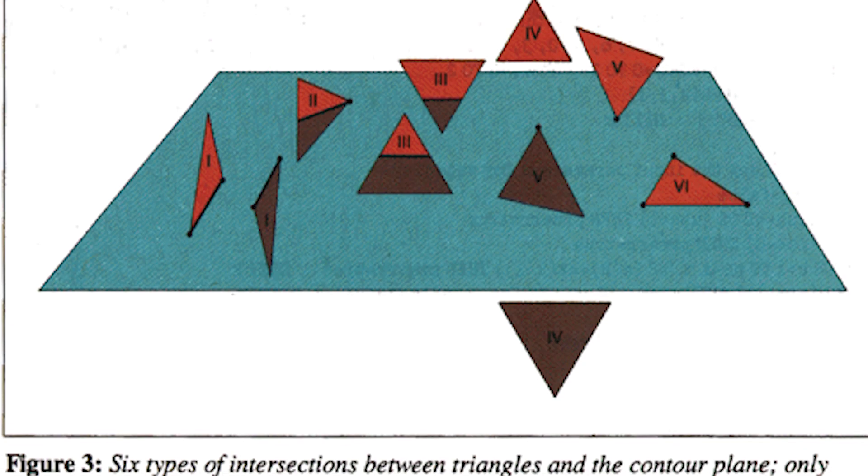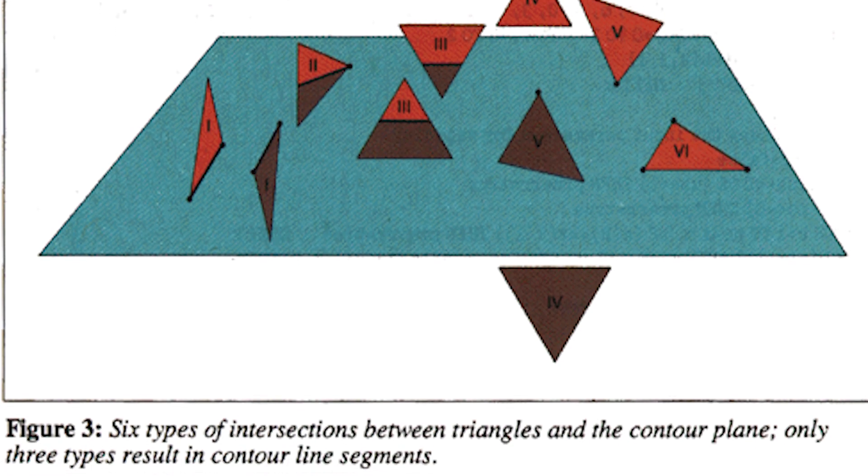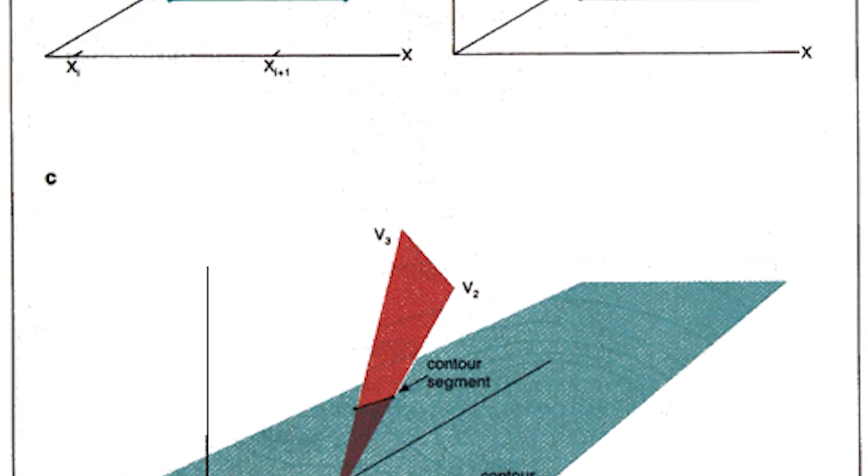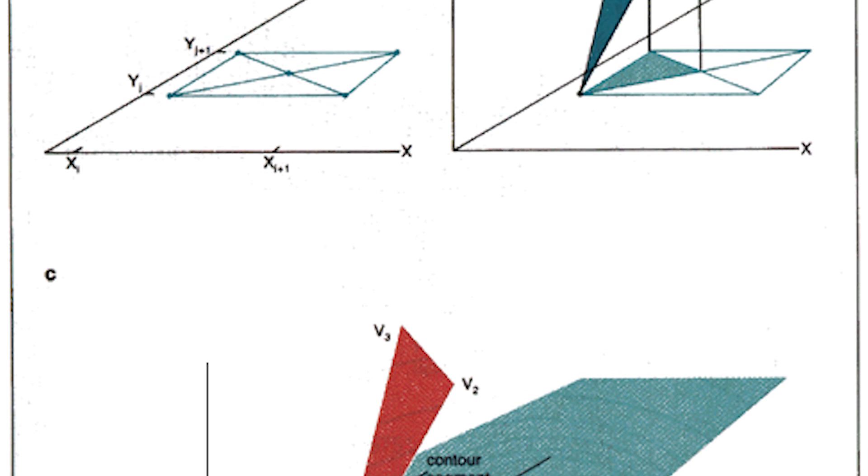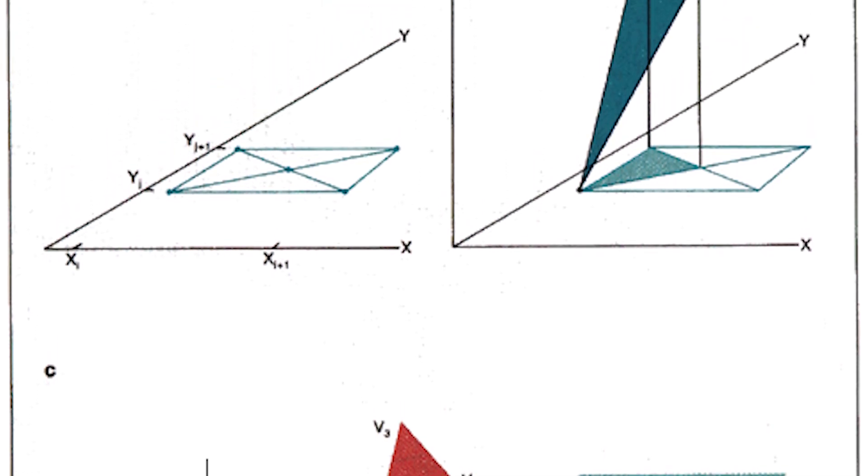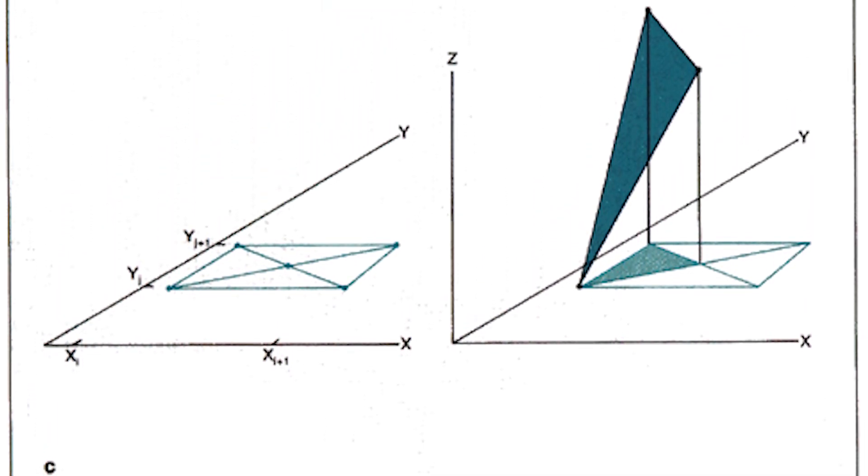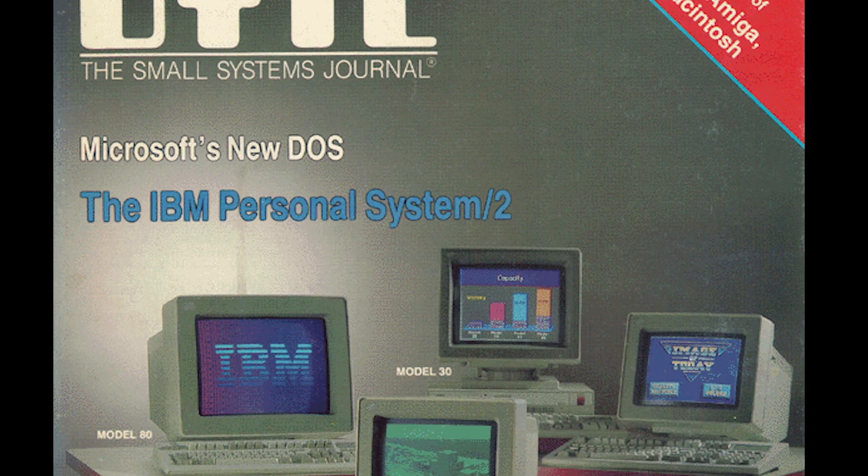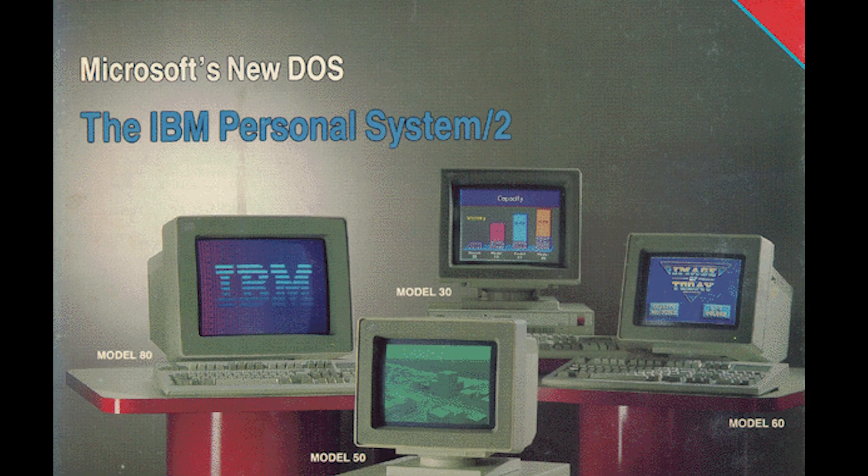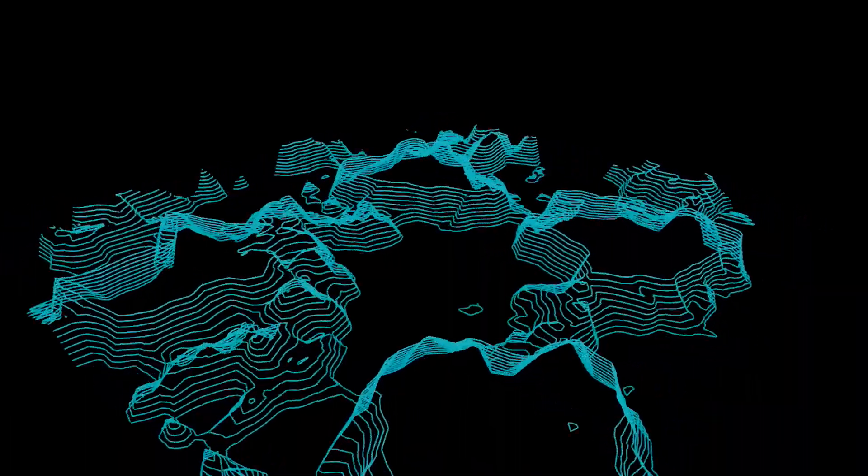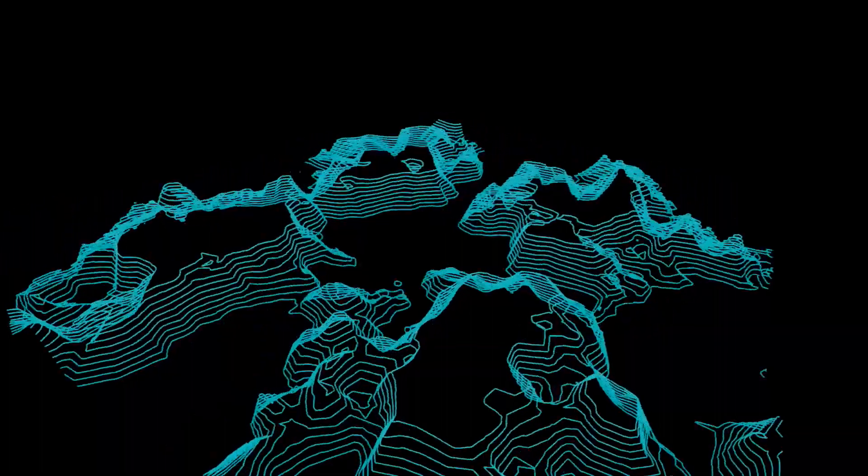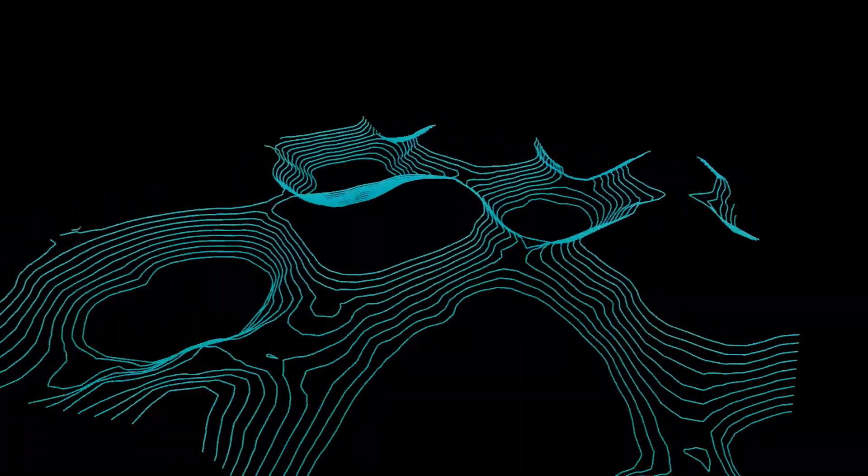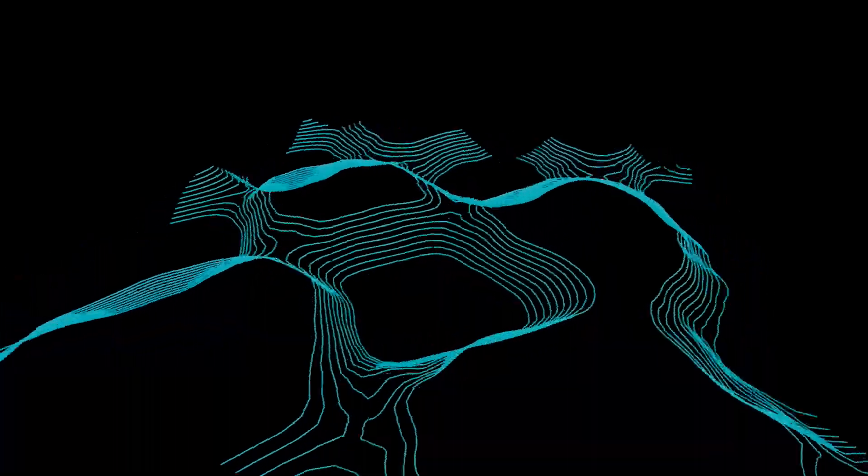An early seed for the project was my discovery of a pre-existing algorithm called CONREC, published by Paul Burke in a 1987 issue of Byte magazine. This algorithm draws contour lines of mathematical functions, rendering old-school digital topographic terrain.